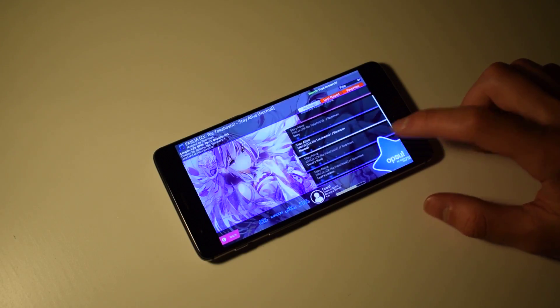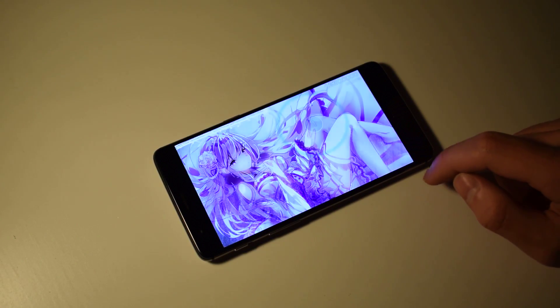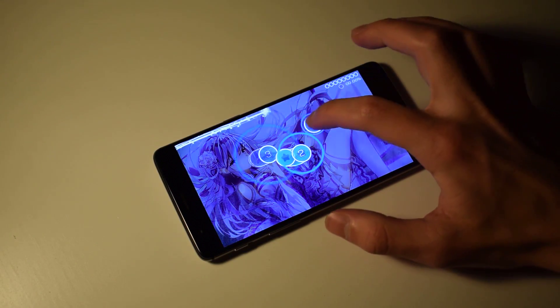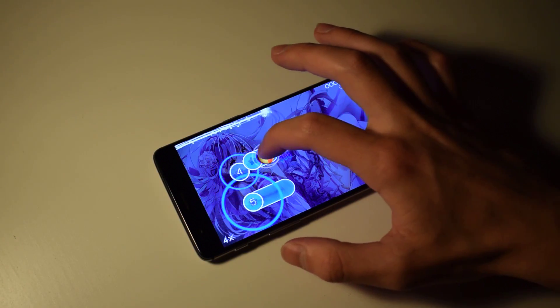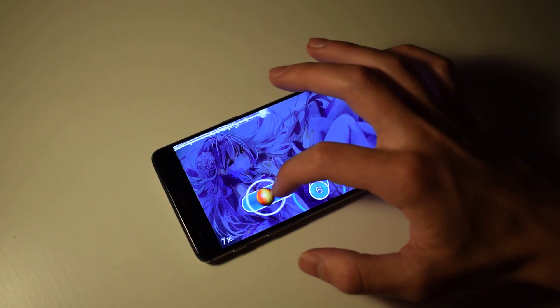Have you ever wanted to play OSU on your Android device? Then this is the video for you.